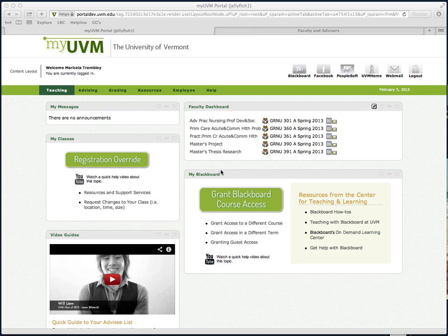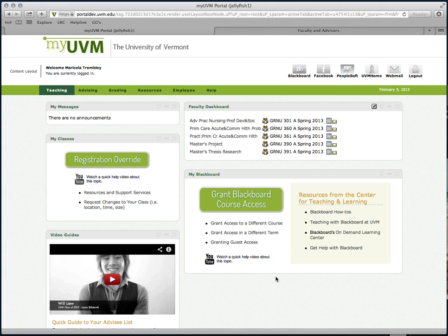If you'd like to add someone who isn't in Banner, and they only need to access course materials, you may wish to consider opening up your course for guest access. You can read more about that option by following the granting guest access link.